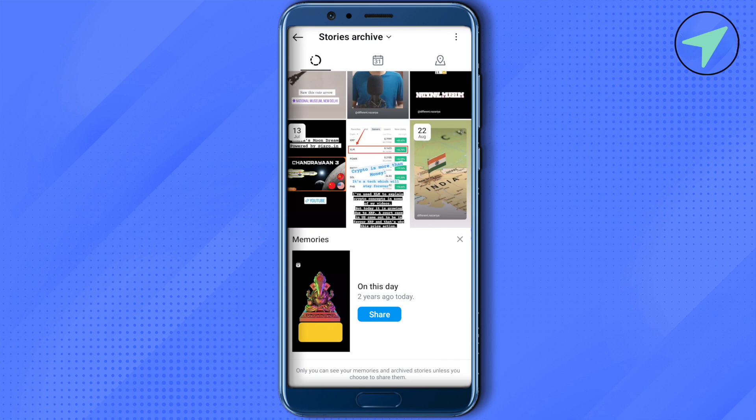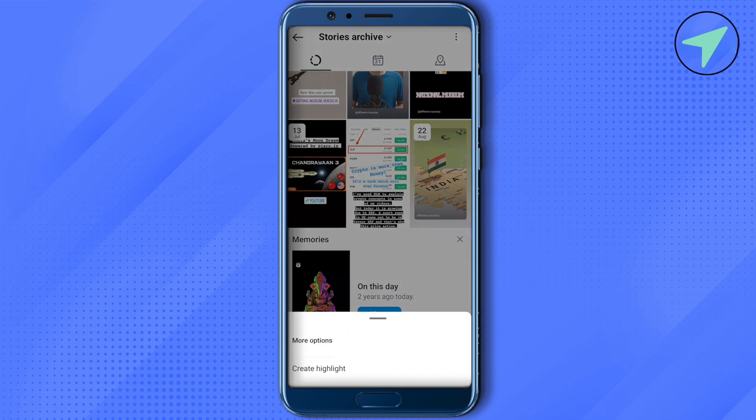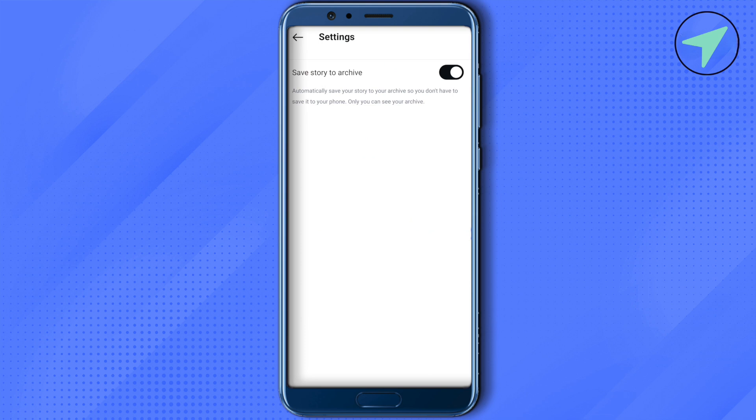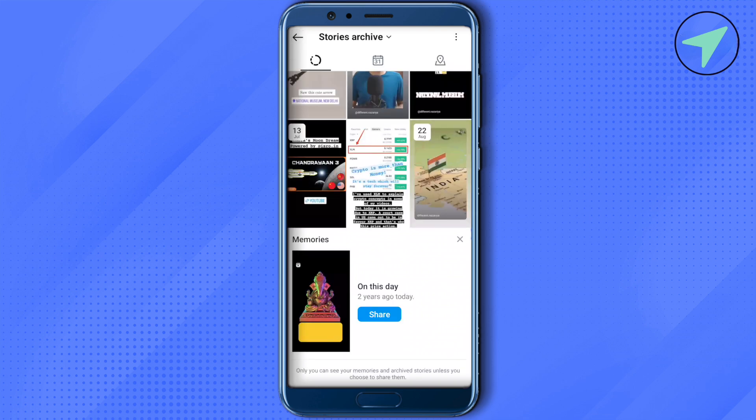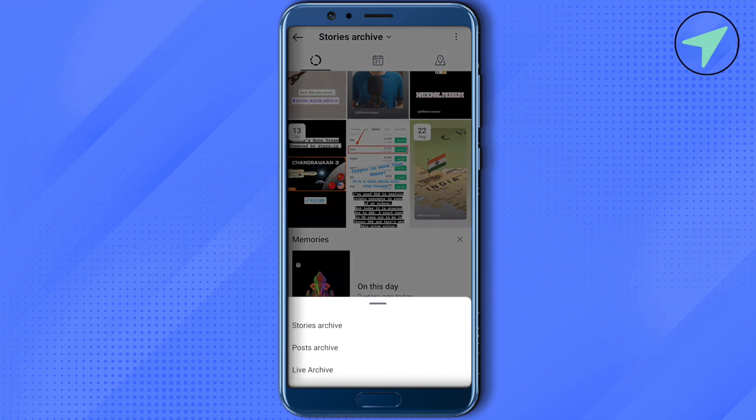Then click on the option of settings. Now disable this option for at least 10 to 15 seconds, and after that turn it on again and get back. Now you would be able to get these options. In case if this is not working for you, then we can do one more option.